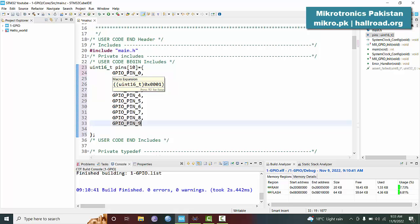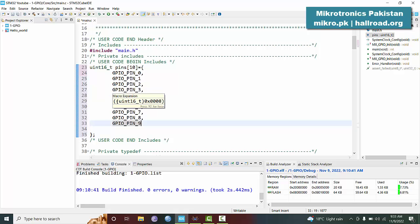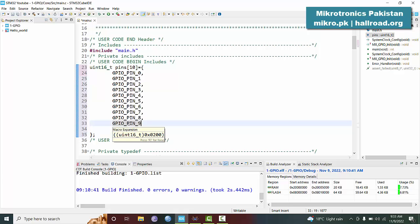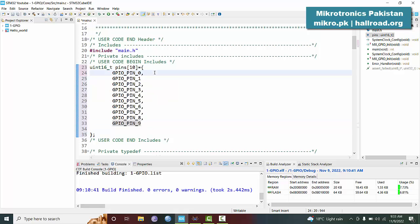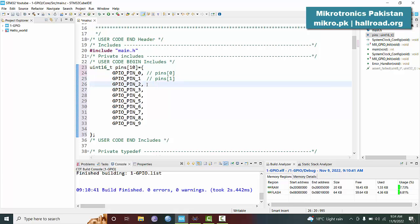The last one should not have the comma. Now you can see these are the masks, the same mask as 0x001, this is 0x002, 0x004, 0x008, and here 0x200. So these masks have been entered into the array. The first element will be pins of 0, this will be pins of 1, this will be pins of 2, and so on.